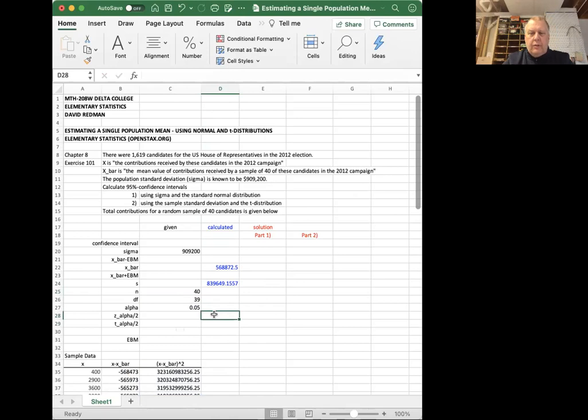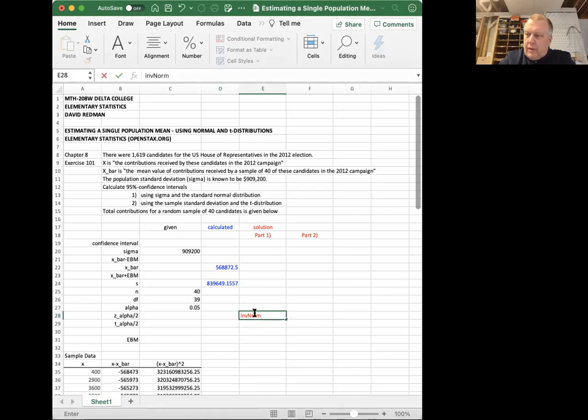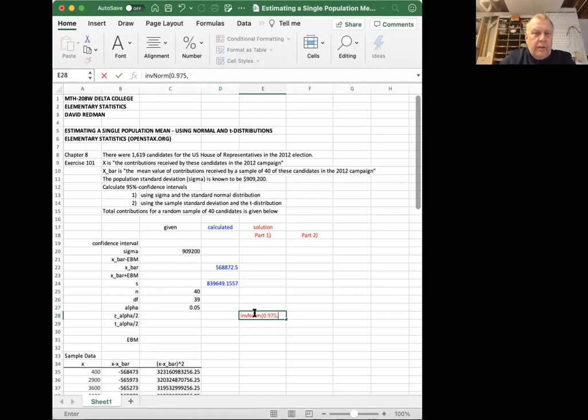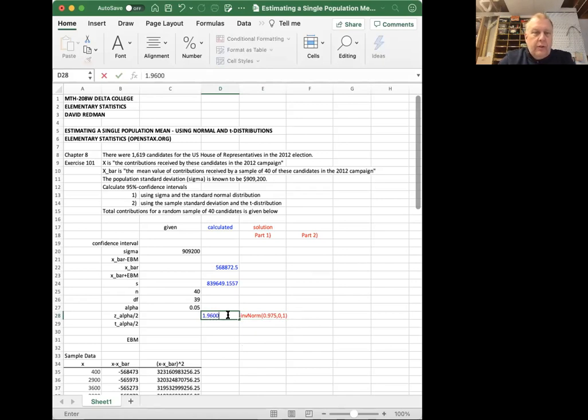The inverse norm command on the calculator for the Z alpha over two, 0.975, 0 and 1. Let me write that in this box and then I'll erase it in a minute. It's the inverse norm command under distributions on your calculator. And I want this much area to the left, 0.975, standard normal distribution, mean zero, standard deviation one. And that command on my calculator will give me this number, 1.9600 if I round off to four decimal places.